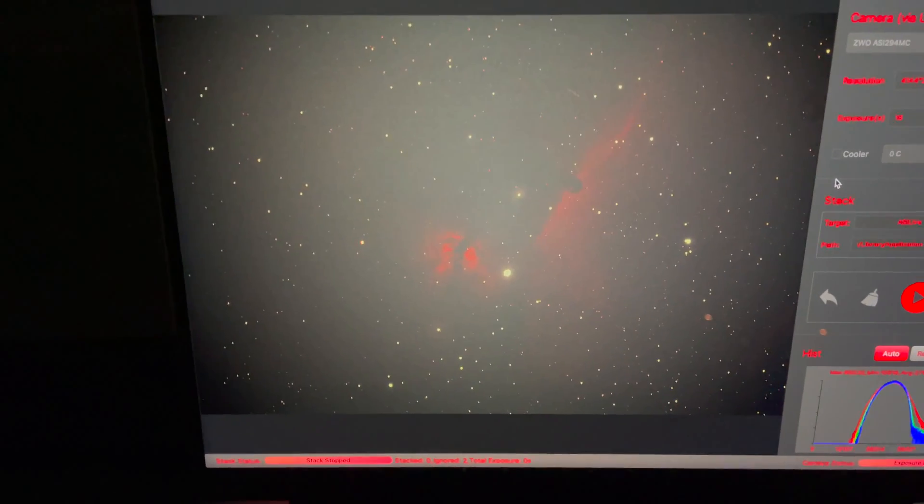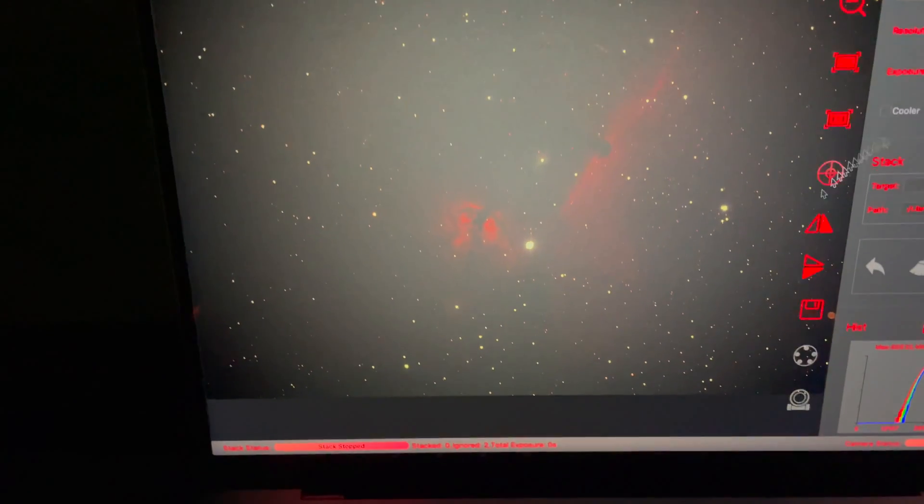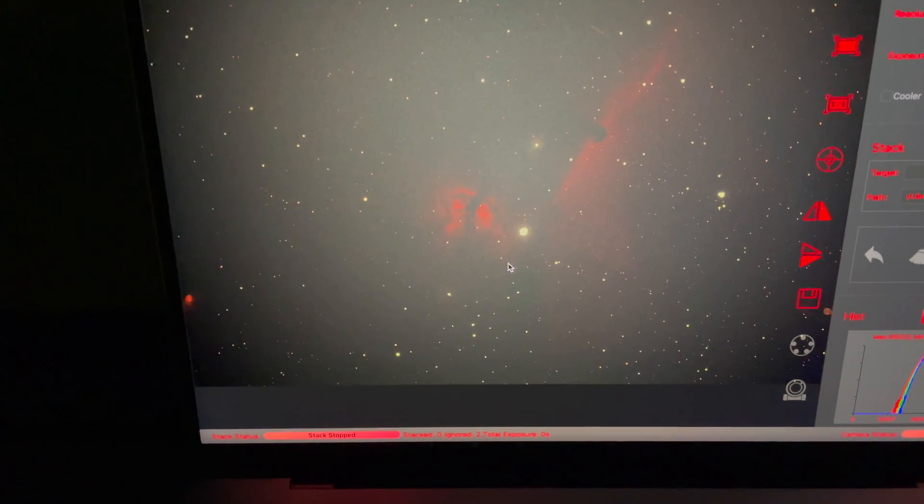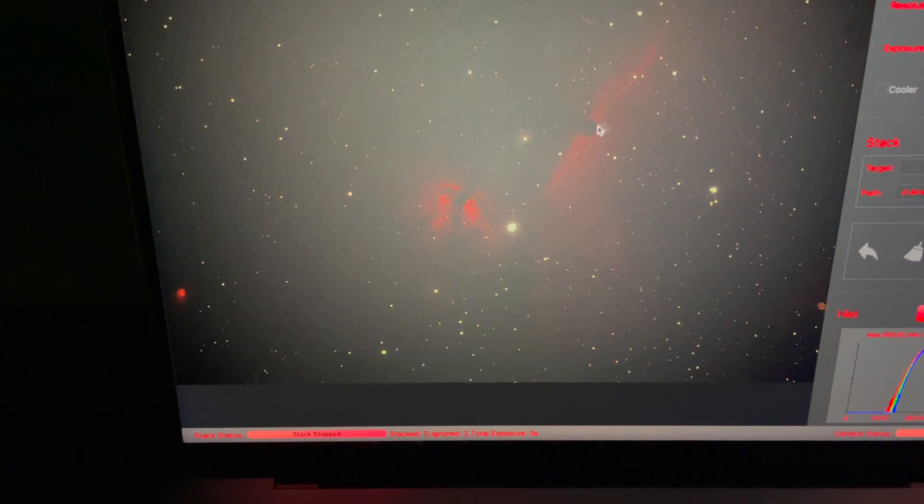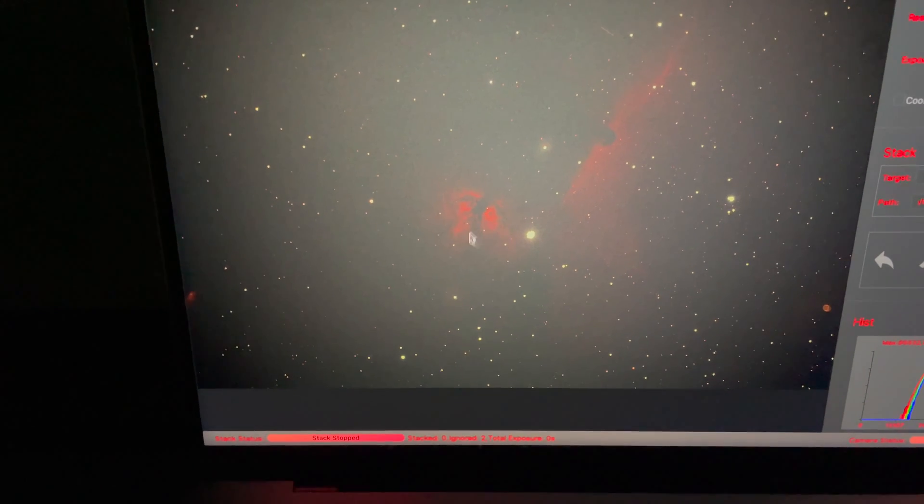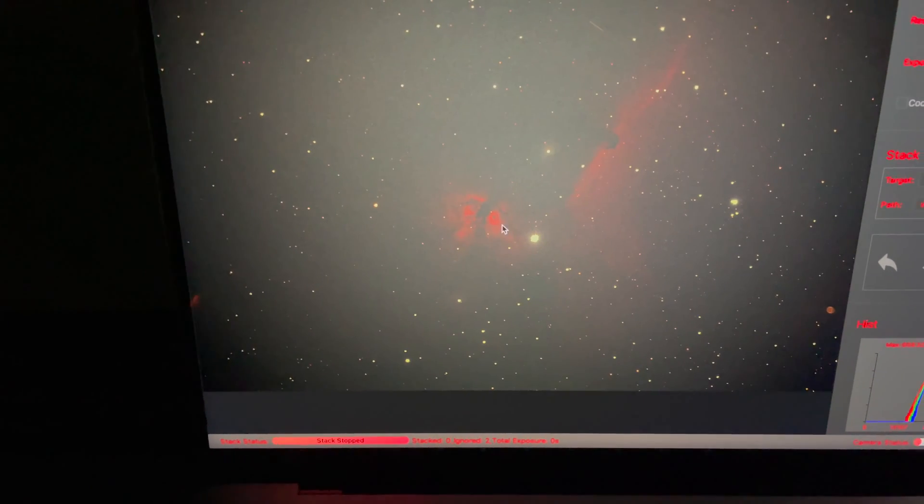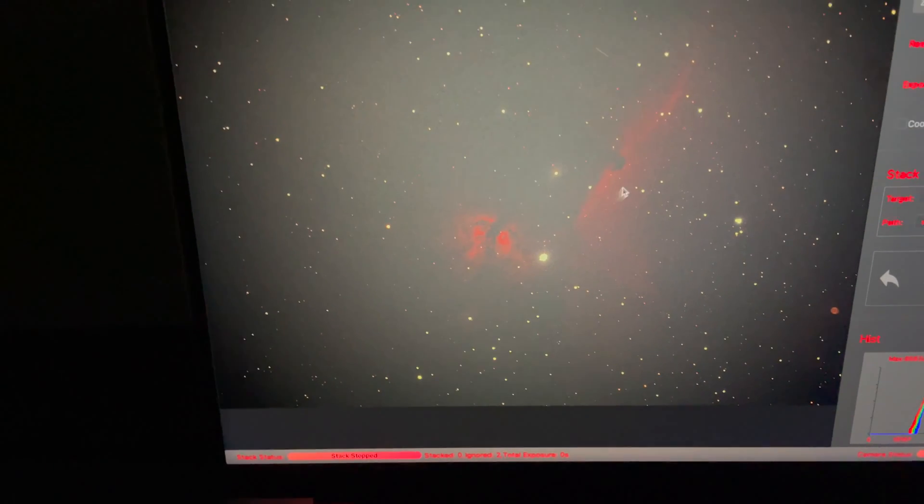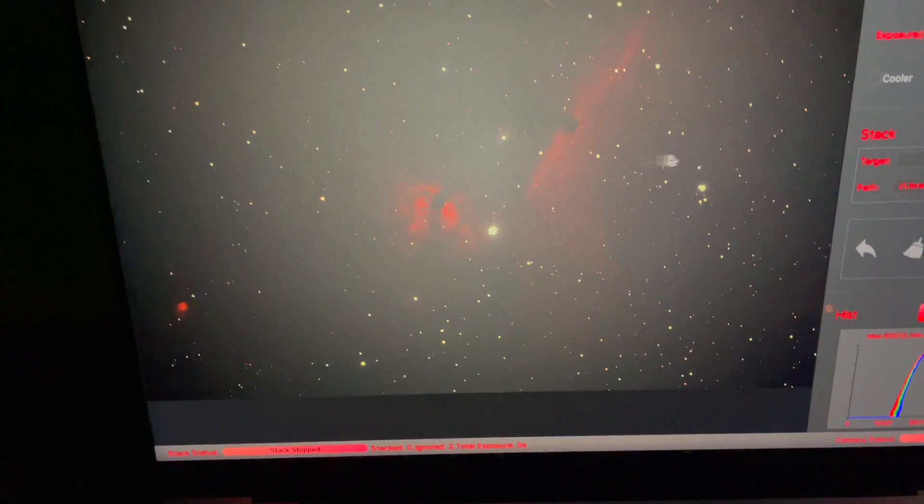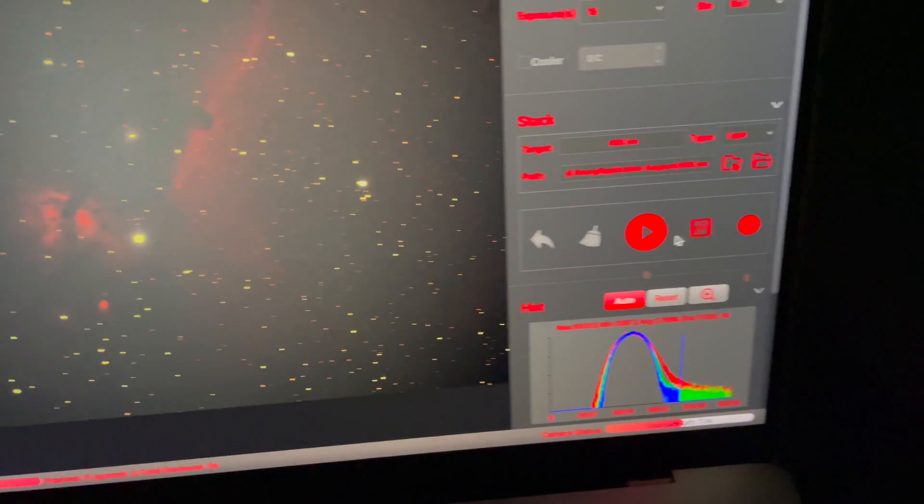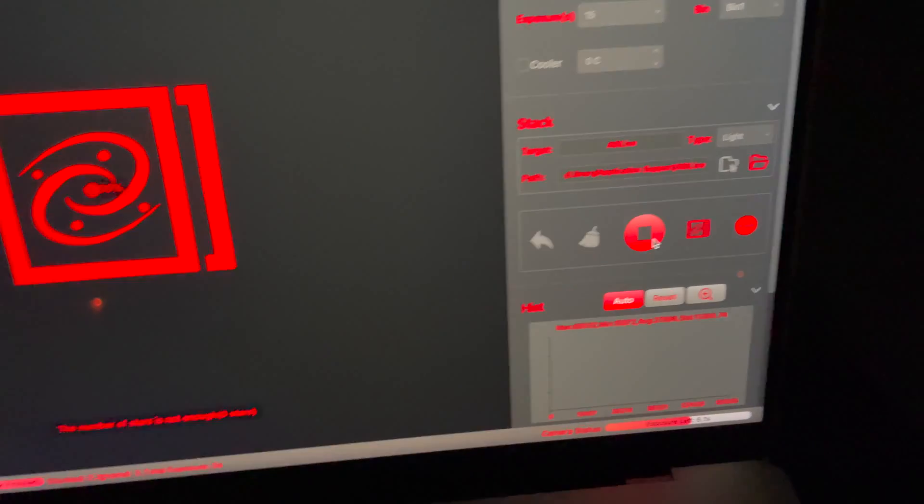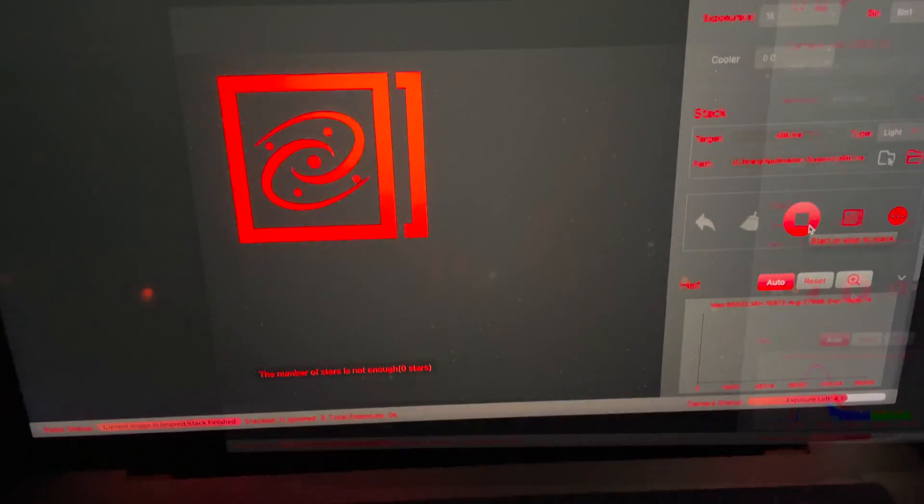We've got our star Alnitak right there. You see my mouse pointer right there in the middle. There's the Horsehead, and there's the Flame Nebula. The orientation, you may have to flip it or invert it, but you get the idea. I'm going to go ahead and run a stack on this. It's going to start stacking these.